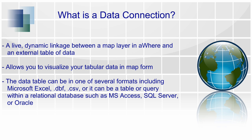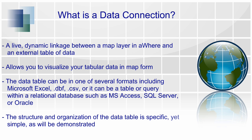The data table can be in one of several different formats, including Microsoft Excel, DBF, CSV, or it can also be a table or a query within a relational database such as Microsoft Access, SQL Server, or Oracle.